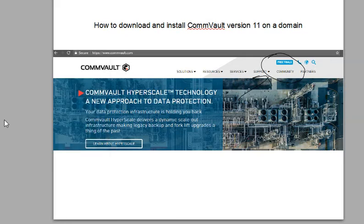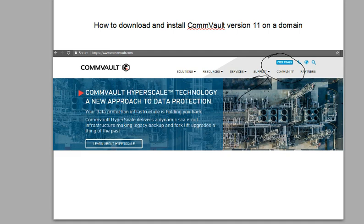Thank you for taking time in your day. We're going to talk about how to download and install CommVault version 11 on a domain, like a domain computer.